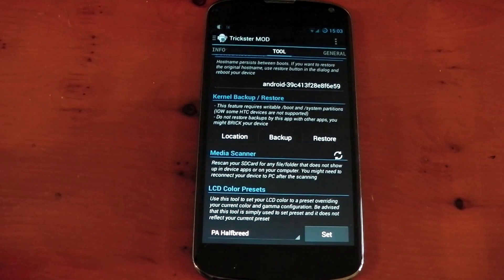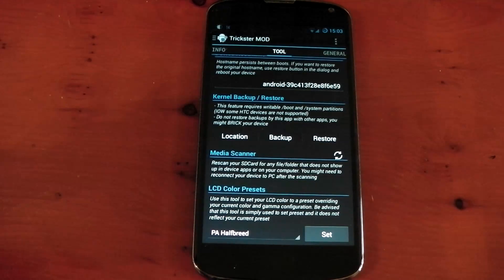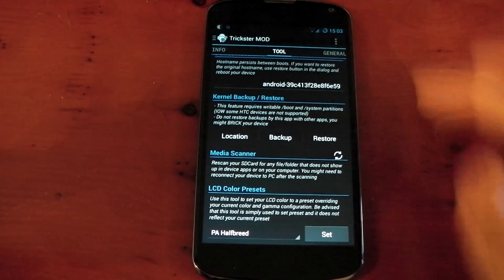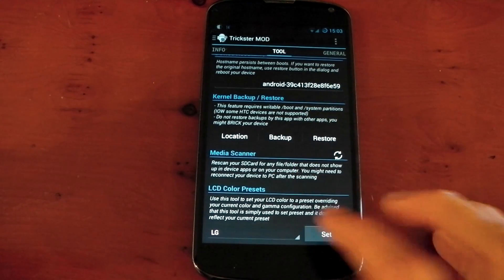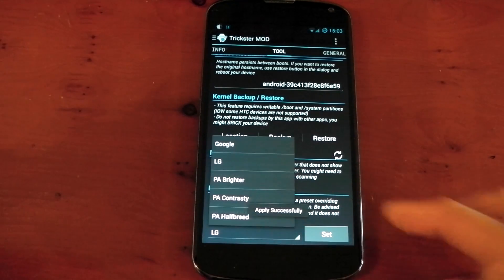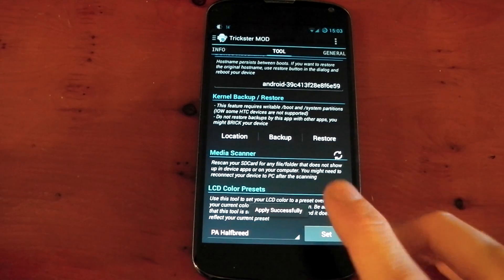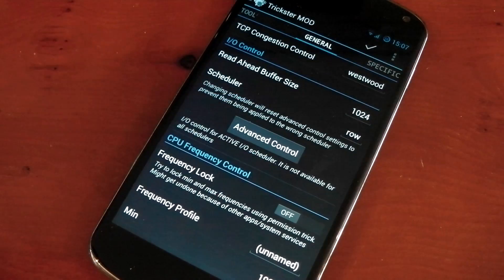The kernel, of course, does allow you to change the gamma of your Nexus 4 screen. By default, it does come with the stock Google Colors, so you do need an app like Trickster Mod to go ahead and set it to something else like LG. You can see it's set straight away after pressing set, or PA Halfbreed, which is one of my favorites.